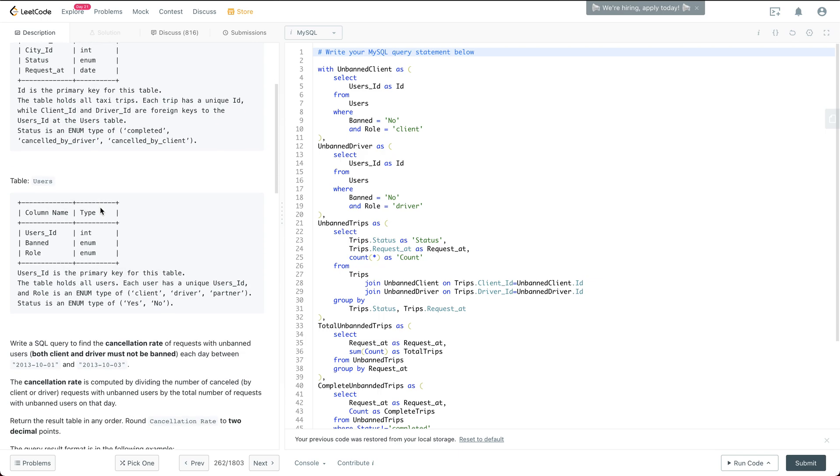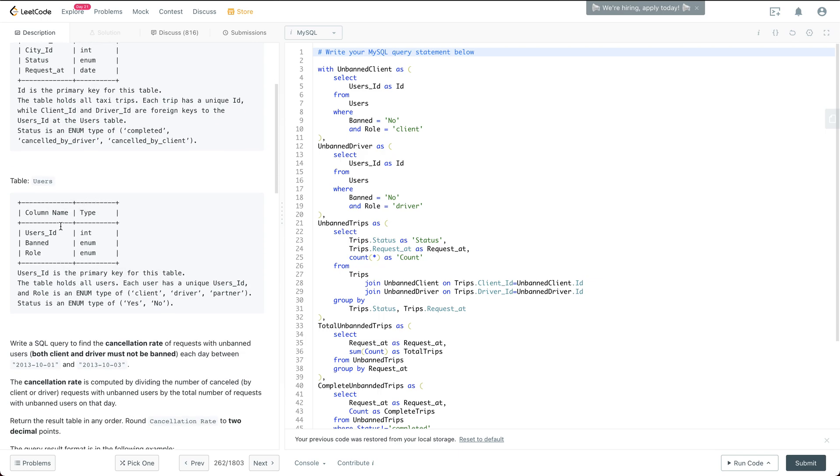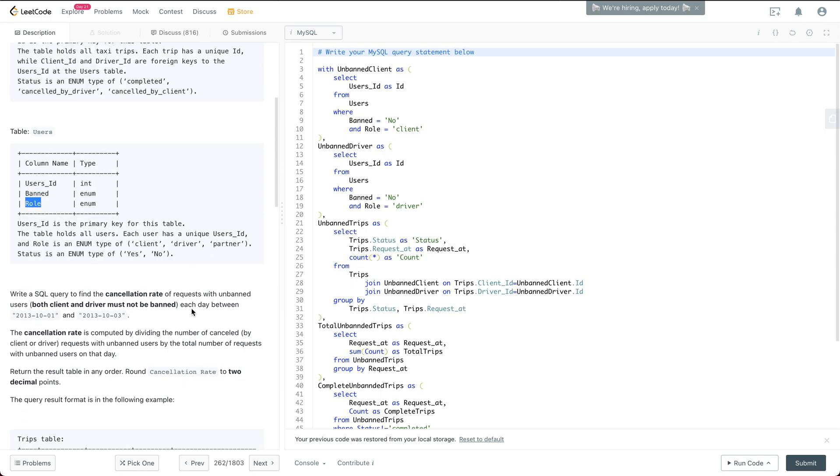And also we have the user table: the user ID, whether it is banned, and the corresponding role. So the role is whether it is client driver or partner, something like that.